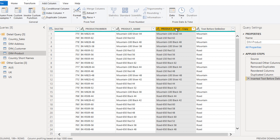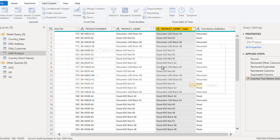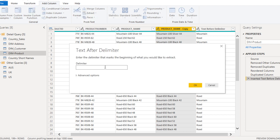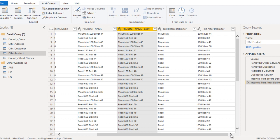If we want to get the values after the delimiter — which would be the description of that item — we can use Text After Delimiter. Specify hyphen as the delimiter and click OK. It adds one more column and all the descriptions appear in that column. That looks good.